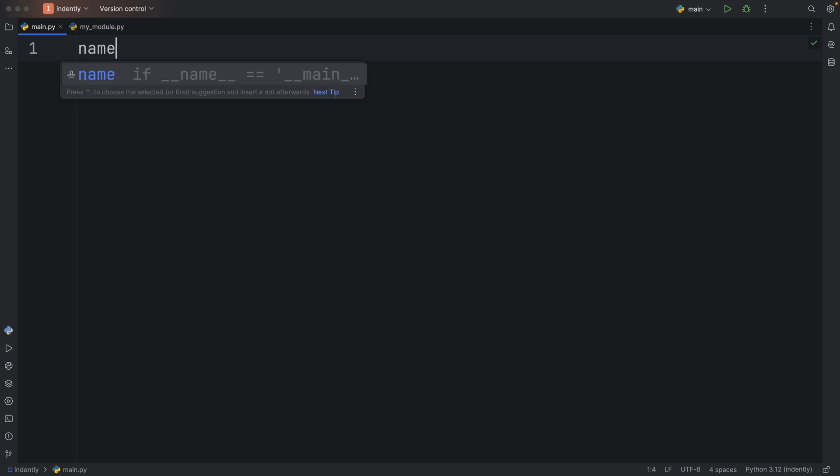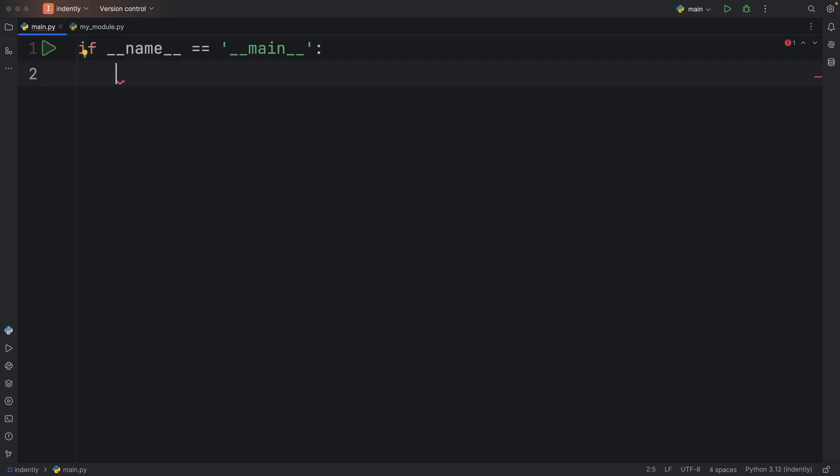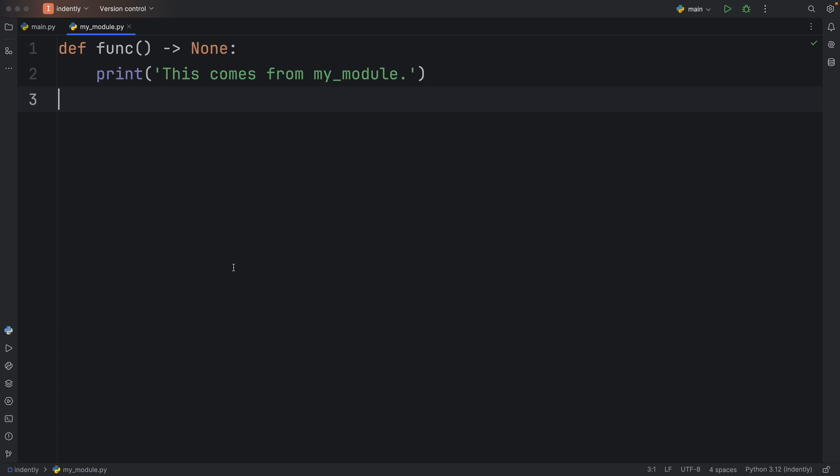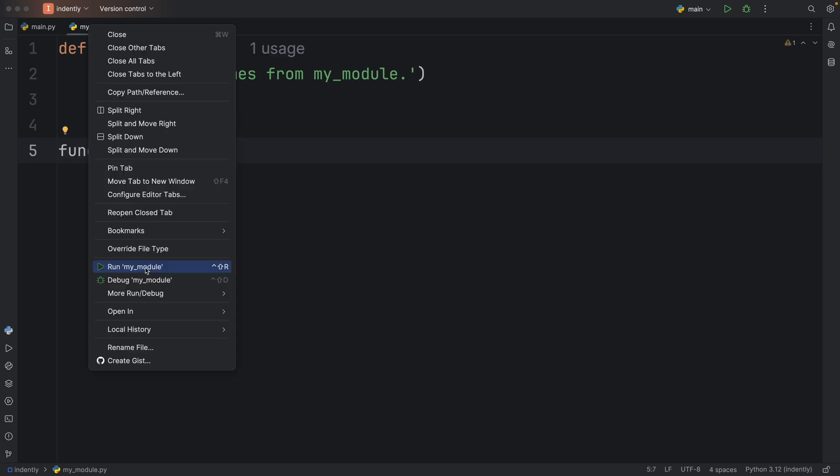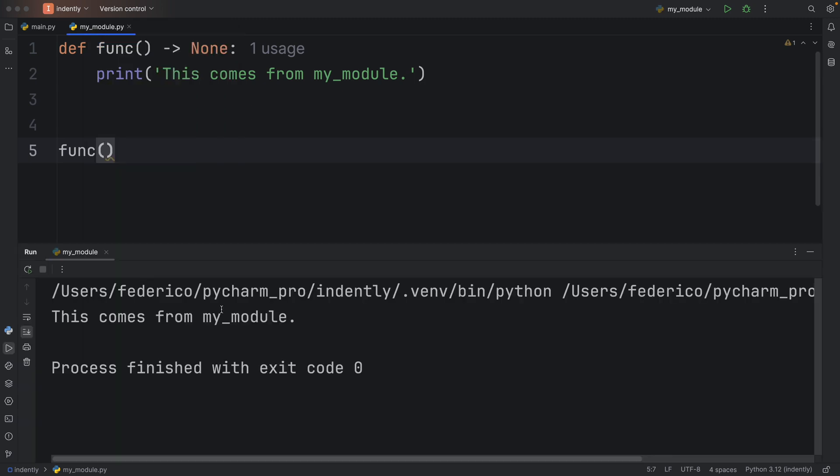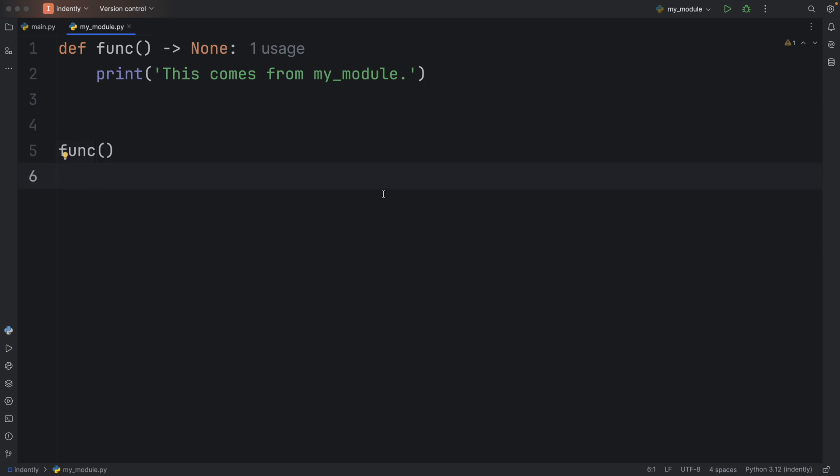Mistake number four, not using if name is equal to main in your scripts. And to get started, I just want to show you that I created a module that contains a simple function. And I call this module my module. And all the function does is print that this comes from my module. Now, obviously, when you are creating a module, it's going to be natural to want to test the code inside it before you import it into your main script. So here, we're just going to call this function, right click on the file and run it. And inside the console, we should see that everything works as we expect it to.